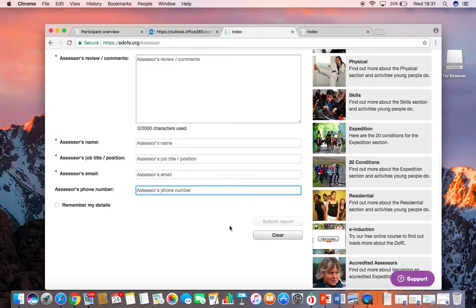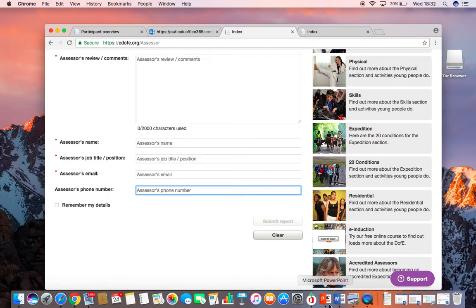At that point, your Assessor has uploaded the evidence, and you should see that the section will soon be completed on your EDOE. I hope that was a clear, short video showing you how to upload evidence.